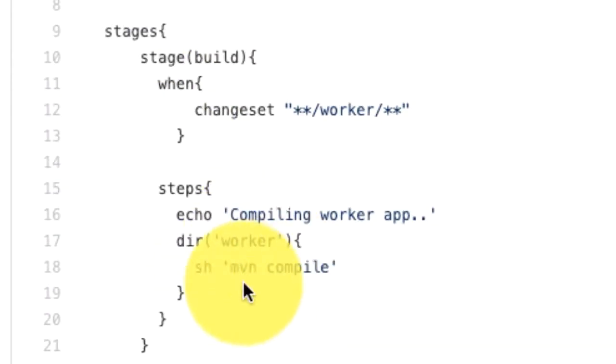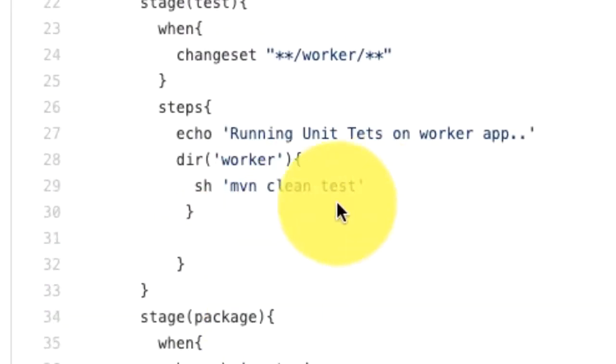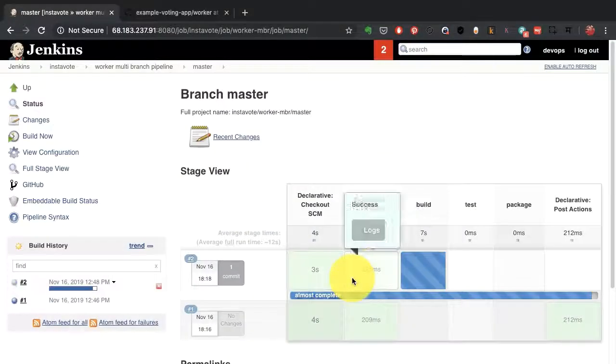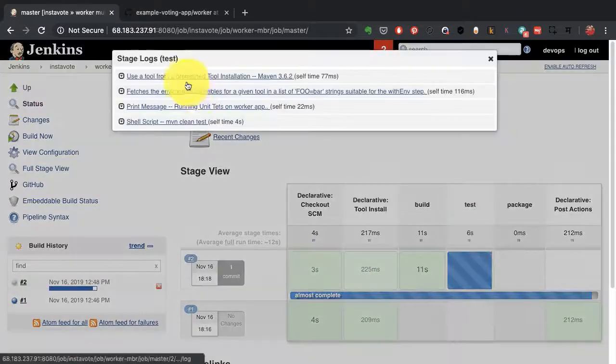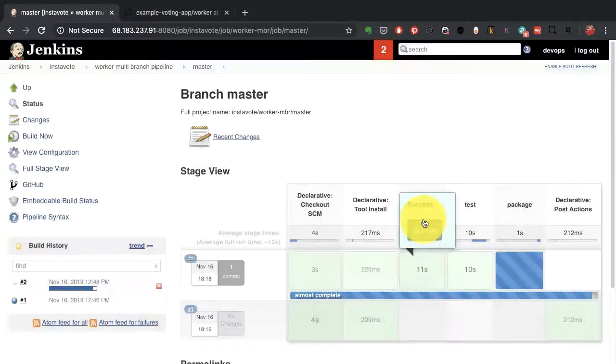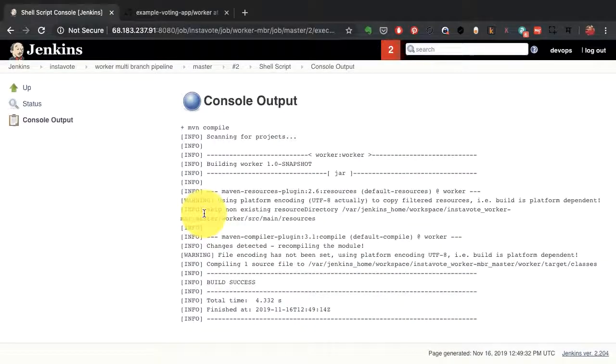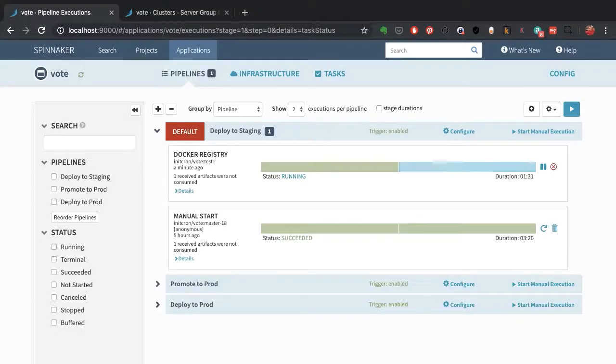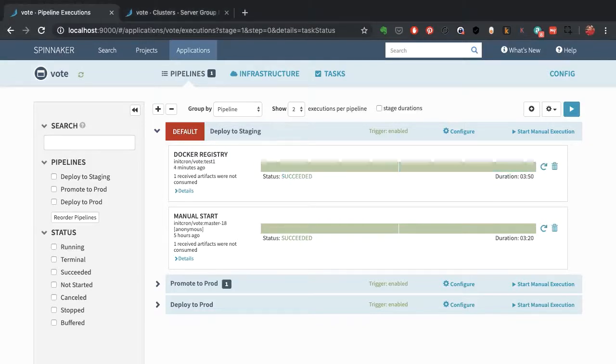Then we'll get into a demonstration where I show you a pipeline with Jenkins, starting with a simple pipeline and then how to automate it with a Jenkins file. I'll show you the pipeline with a Jenkins file, and finally a demonstration of how to use Spinnaker for continuous deployment. All right, so why don't we get started with the process of CICD.